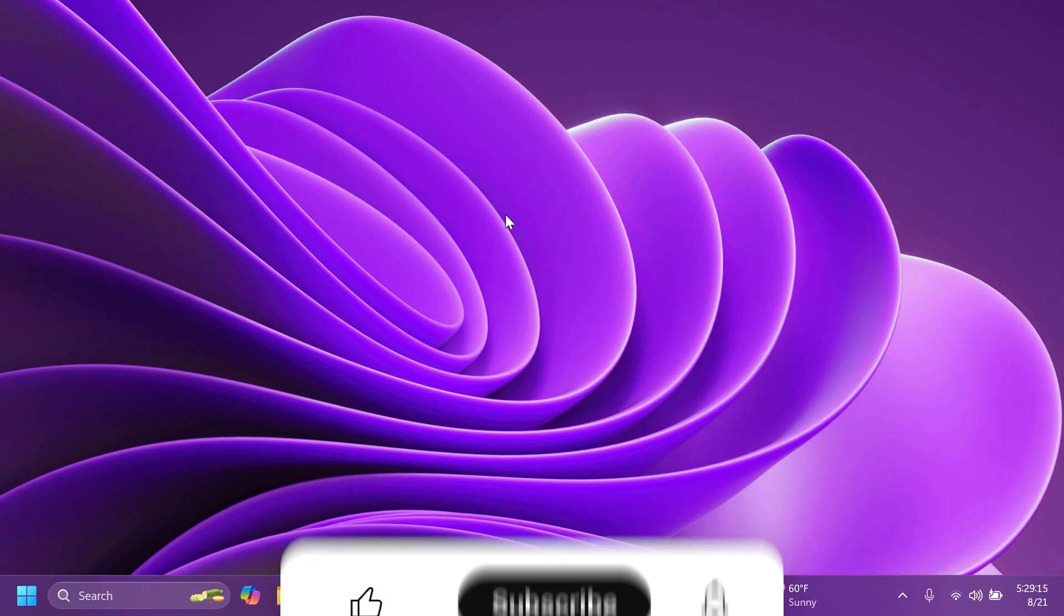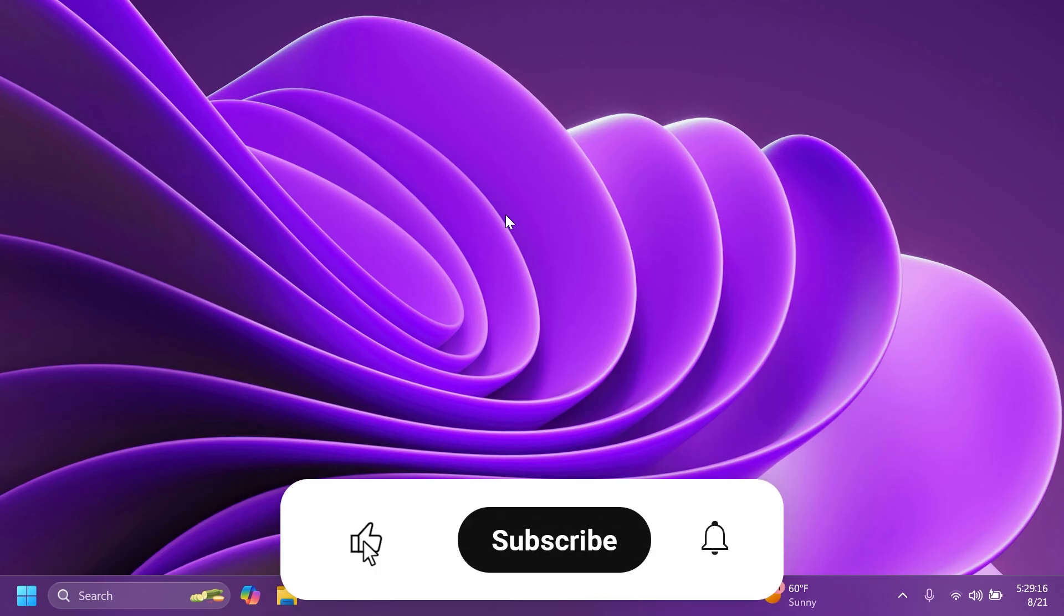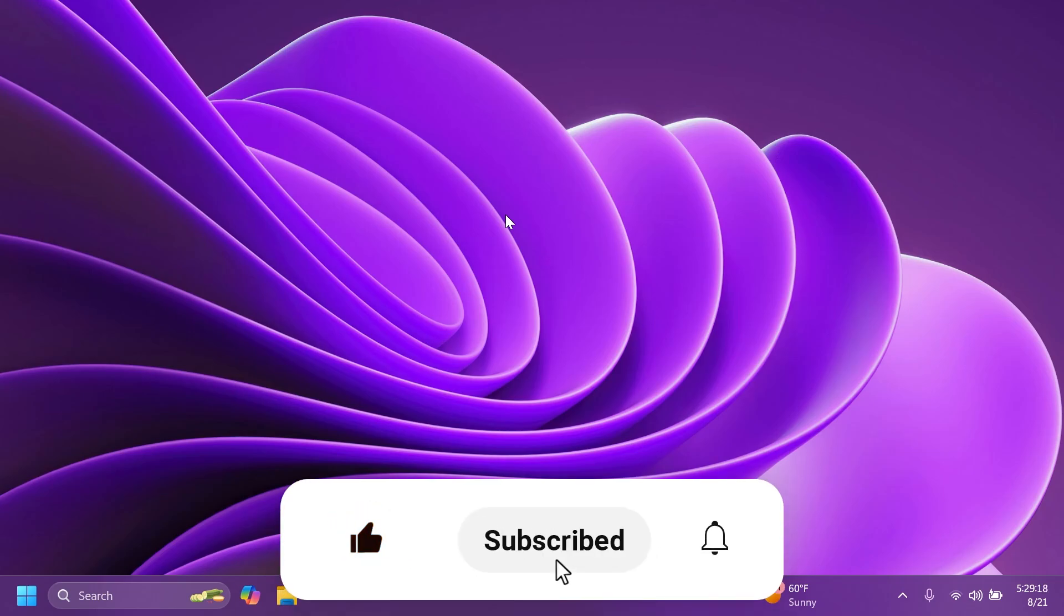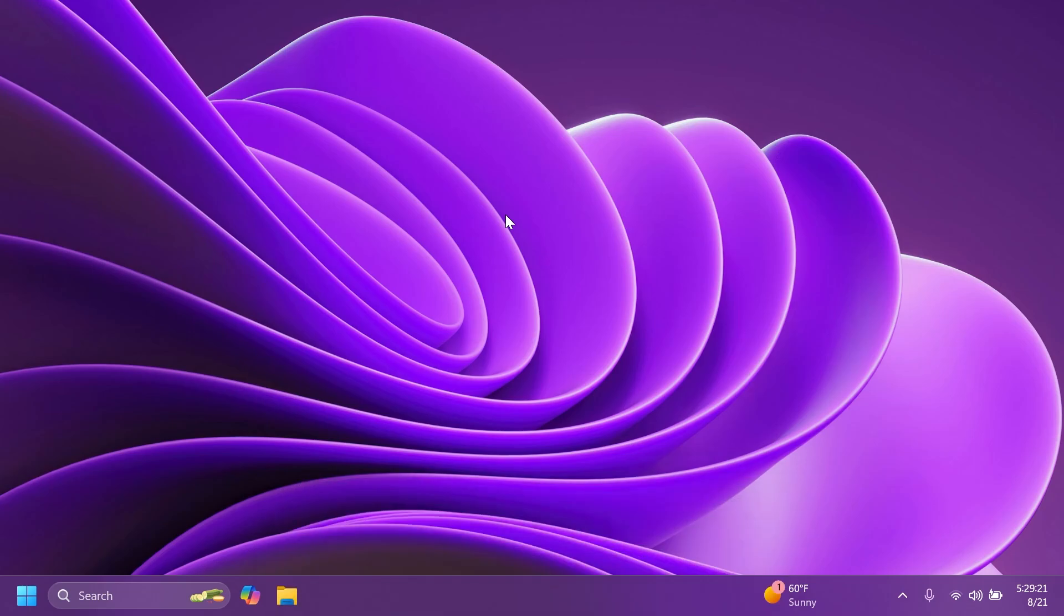If you enjoy videos like these, please don't forget to leave a like below and also subscribe to Tech Based channel with the notification bell activated so that you won't miss any future uploads like this one.